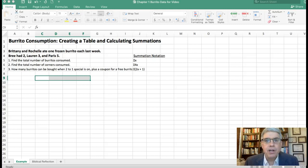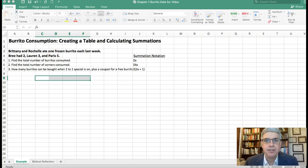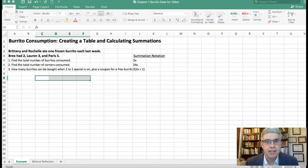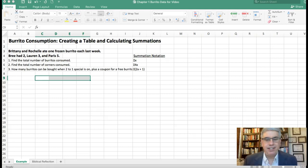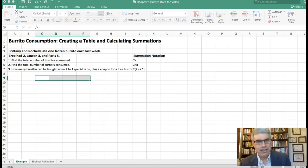In this video we're going to look at how to make a table and how to calculate summations in Excel 2016 for Mac. Now let's look at a little story here. It's a story about five girls who all have names of places in France.